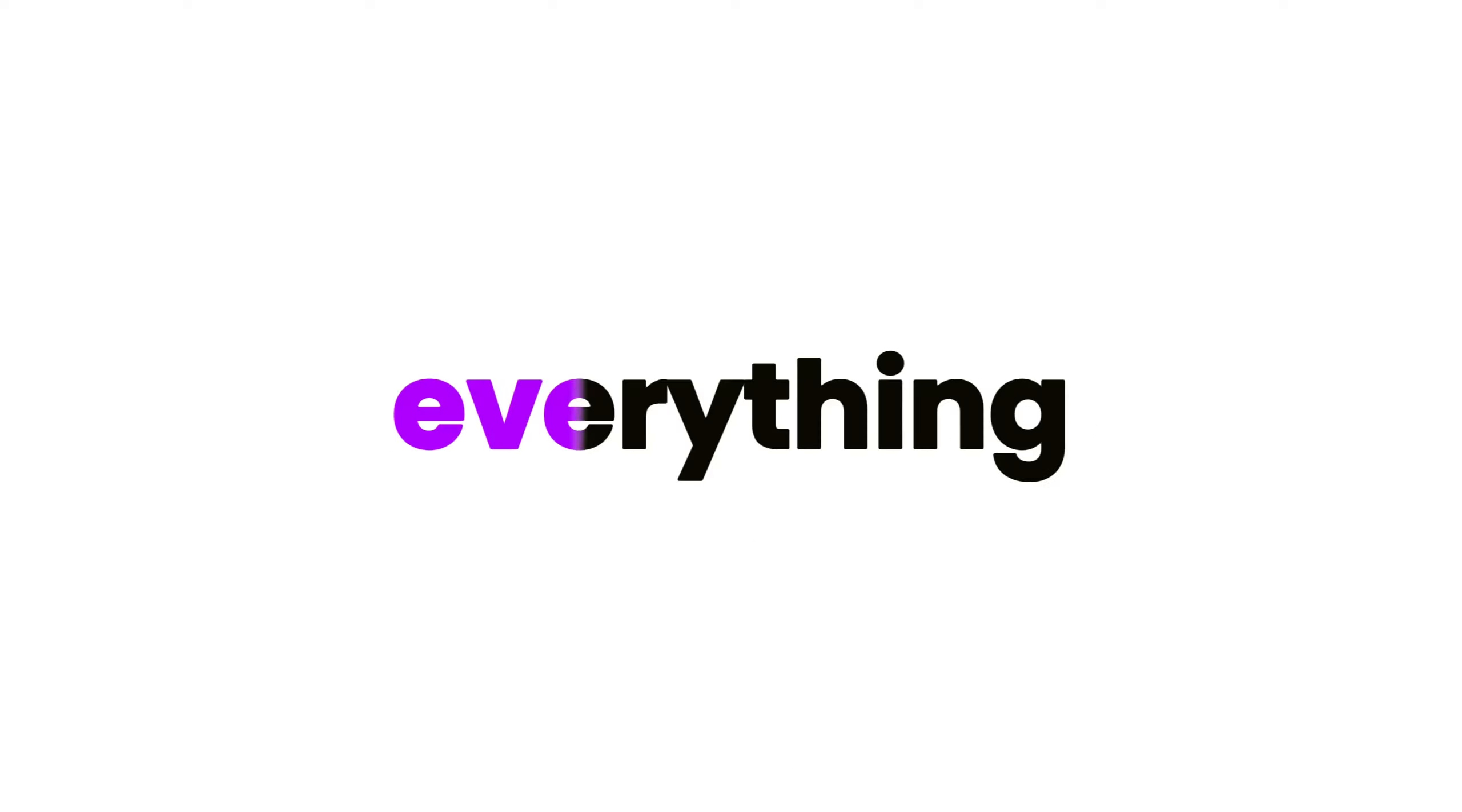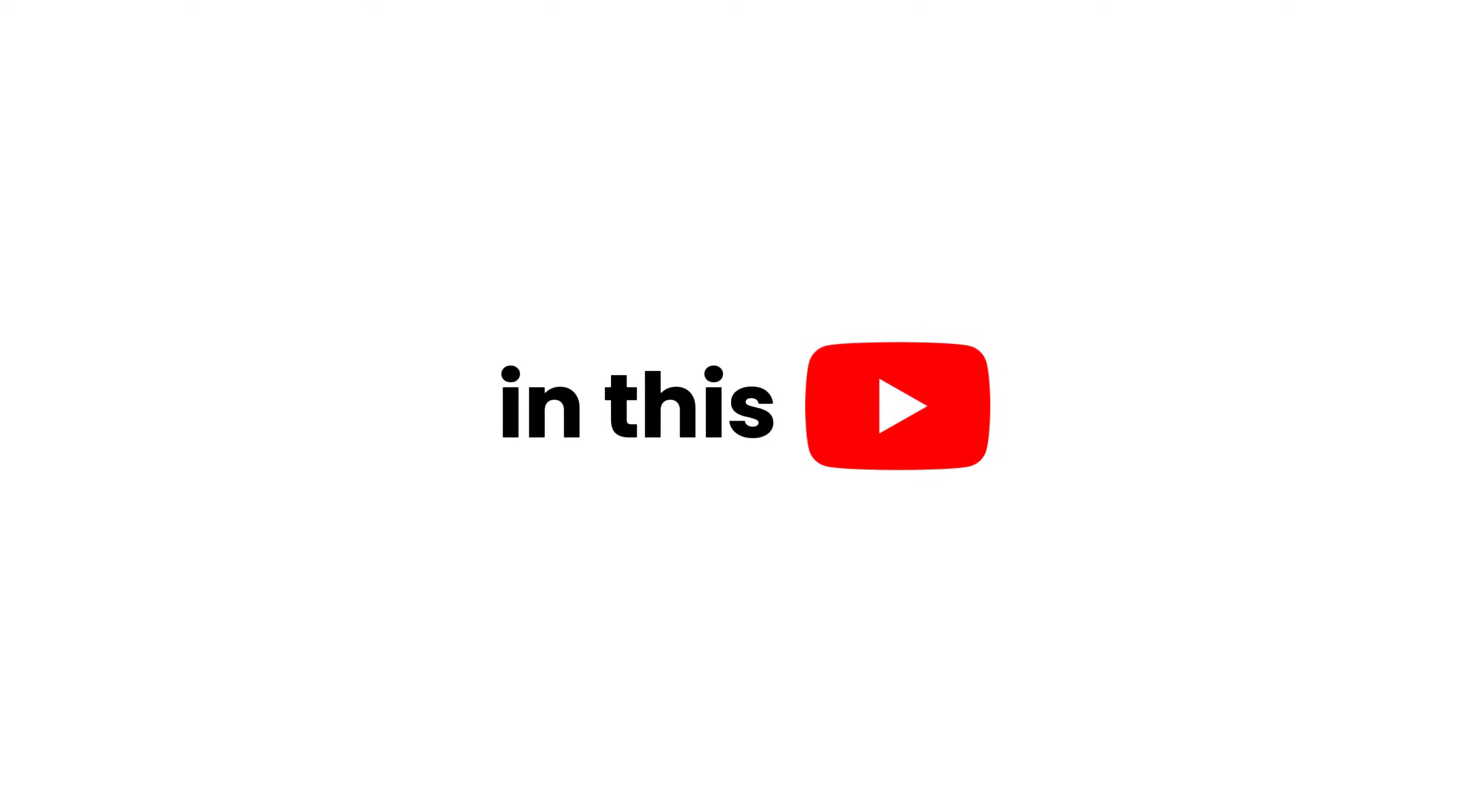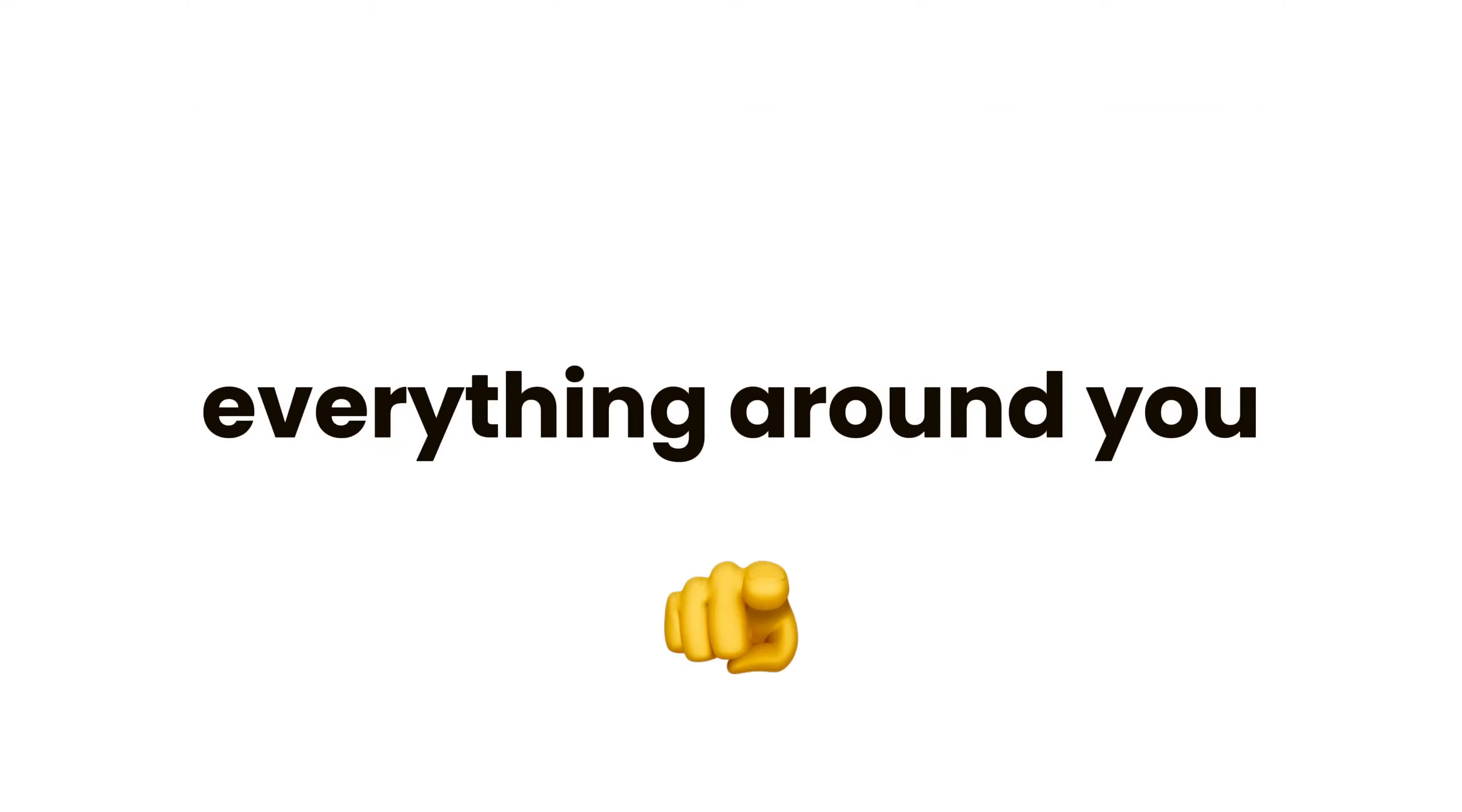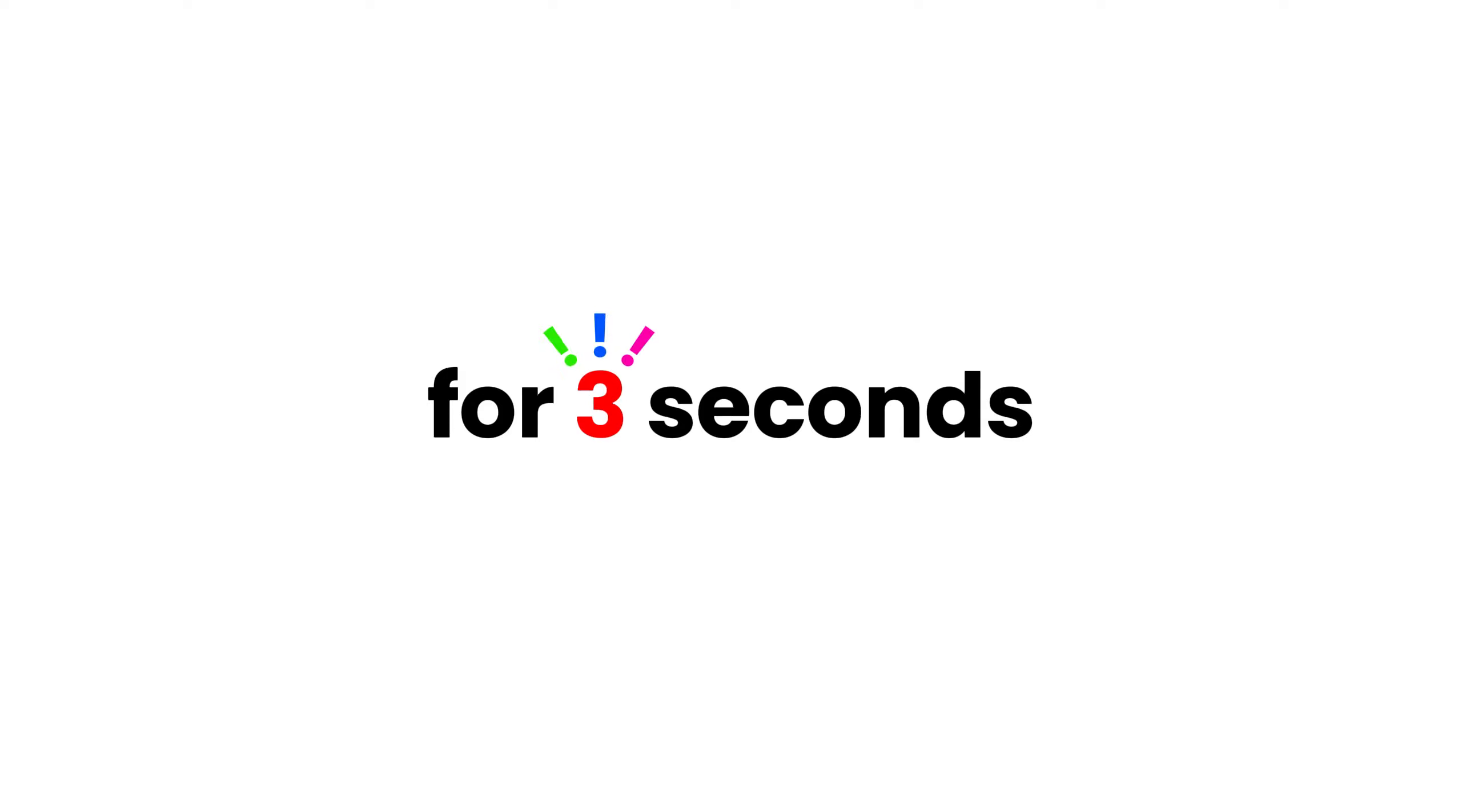This video will make you see everything in green color. Yup, you heard it right. In this video, I have found a trick which can literally turn everything around you into green color for three seconds.